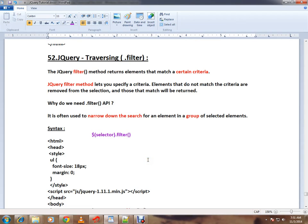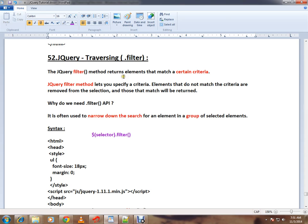Hi friends, this video is from InterviewDot.com Job Portal. In this video, I'm going to talk about the filter API in jQuery. The jQuery filter method returns elements that match a certain criteria.